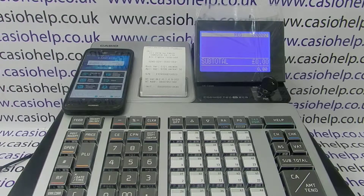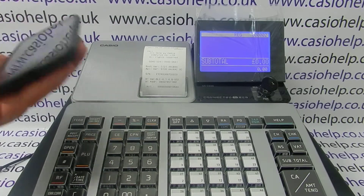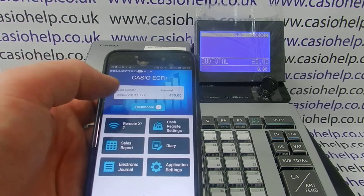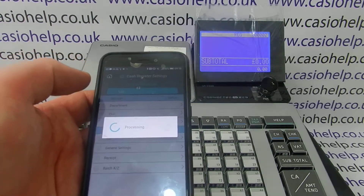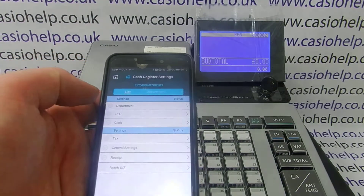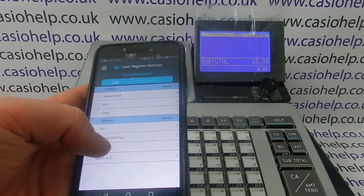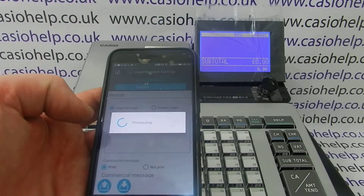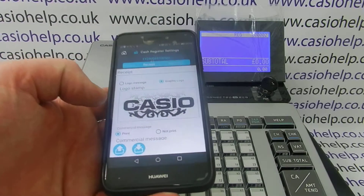On this register we've made a programming change on the till which you import into the smartphone app. We take the app, go into cash register settings, and in this case we go into receipt, because it's the receipt information we need to upload from the till to the app.